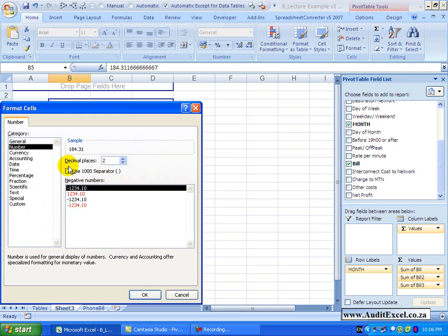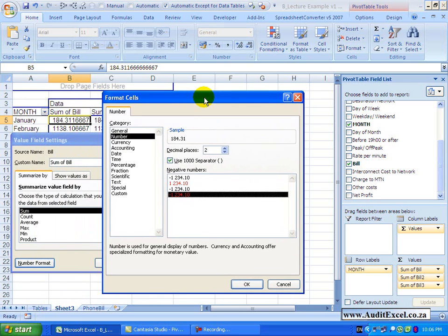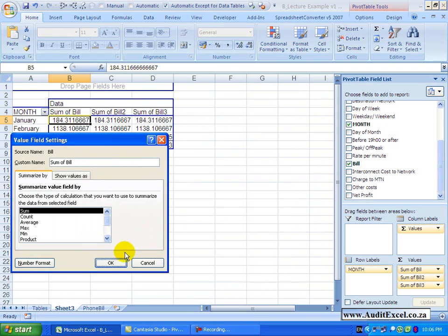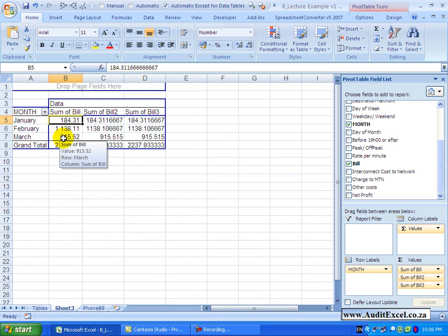Click on number format and you'll see the exact same dialog box appears. But now when you choose the settings, you can see I've only highlighted one cell, I click OK, click OK and you'll see that entire value column gets formatted because the pivot table knows that you want all those items to be formatted exactly the same.